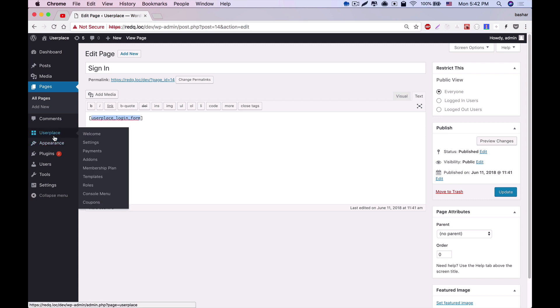There are some other features in the UserPlace plugin. Those are the welcome page, settings, payments, add-ons, membership plan, templates, roles, console menu, and coupon.